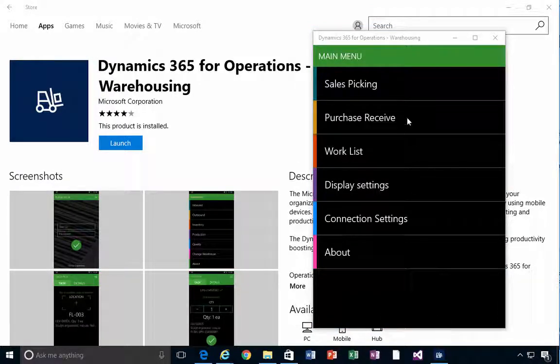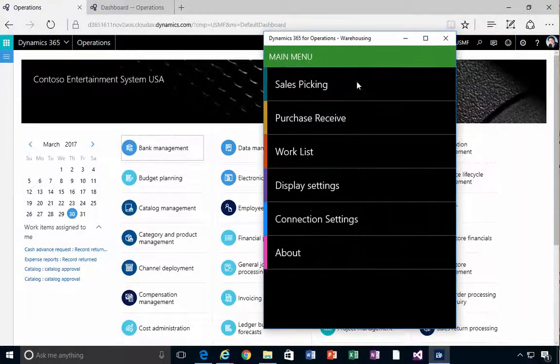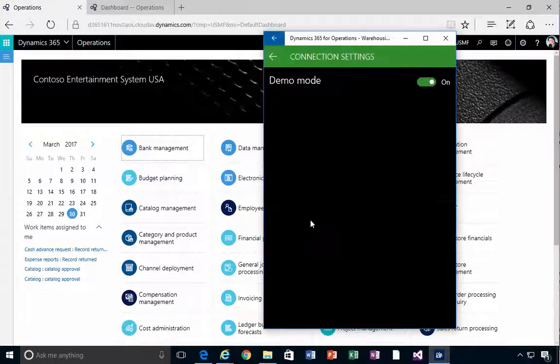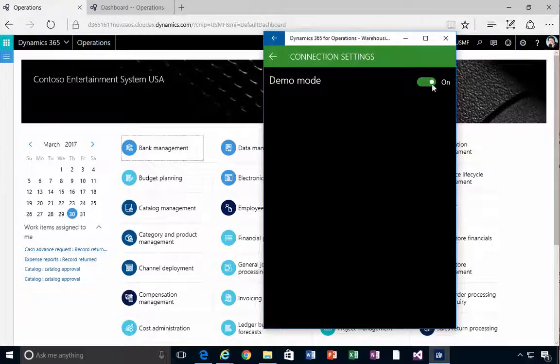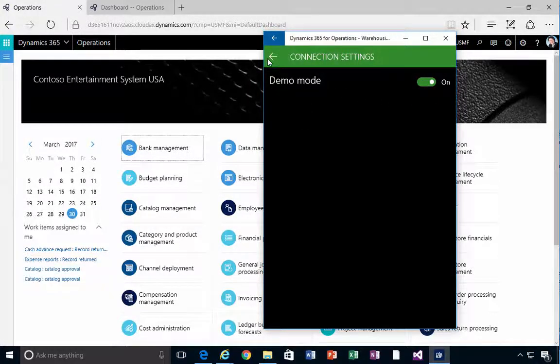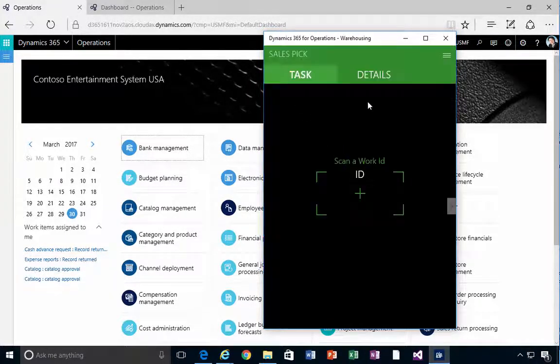Now when it starts up, you're actually in a demo mode. If you'll see in the connection settings, you'll see that you're in demo mode. This is kind of handy.